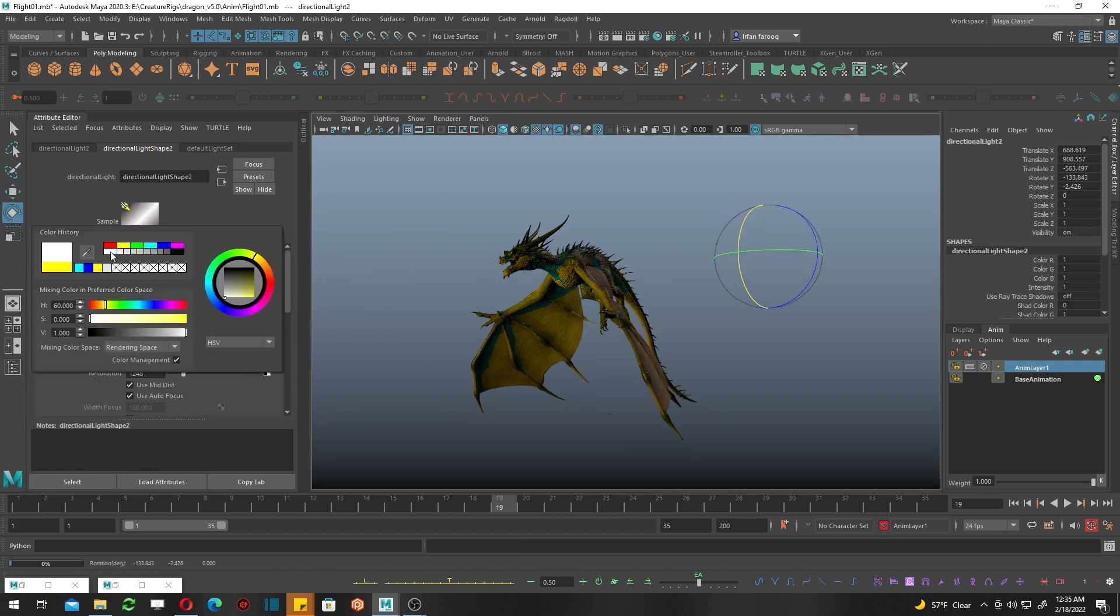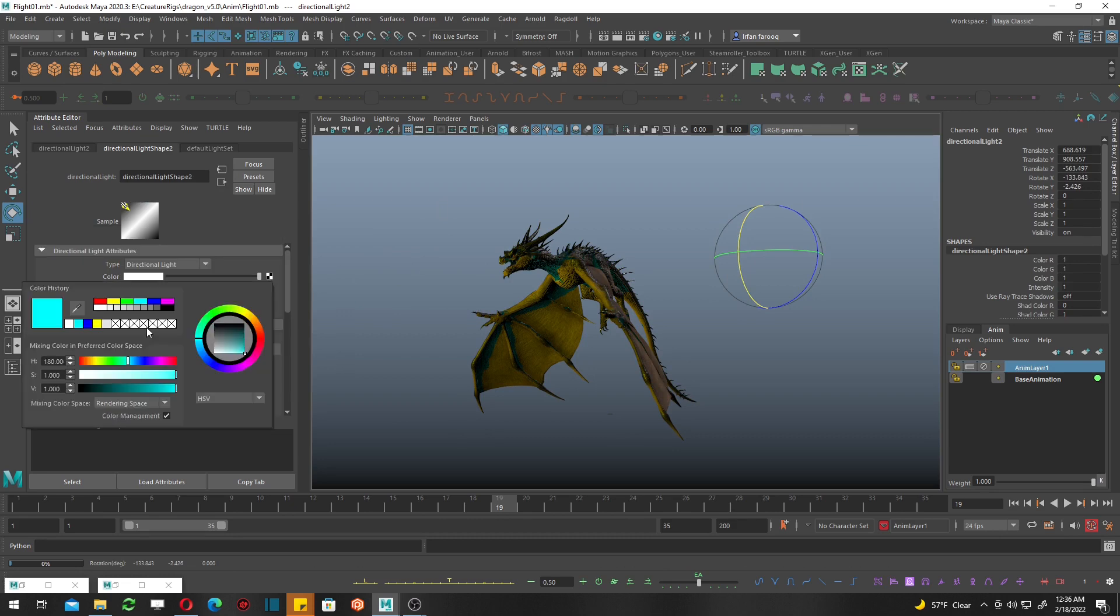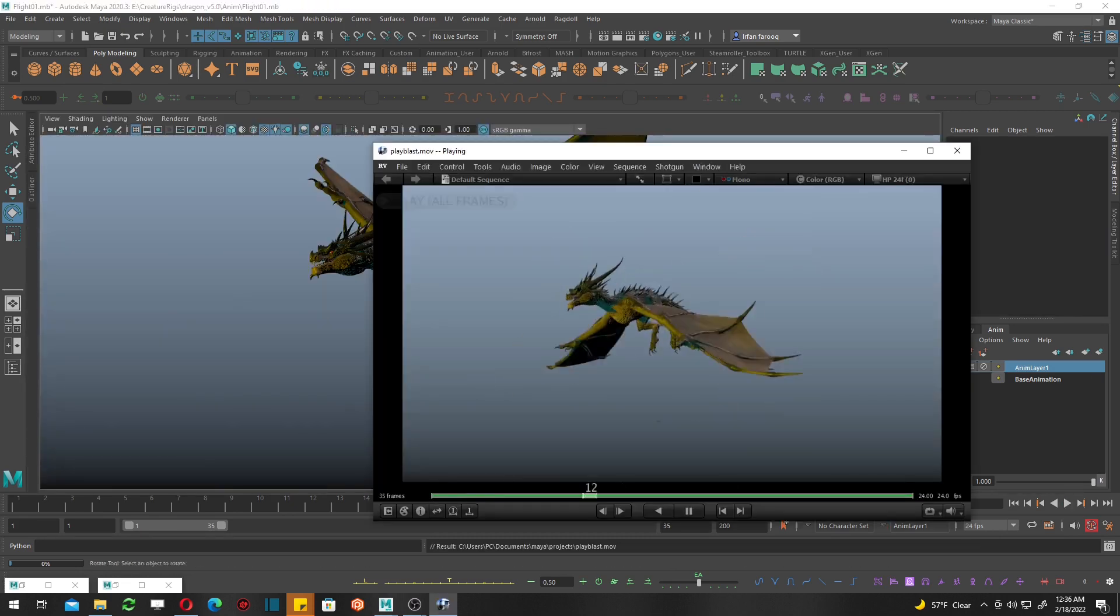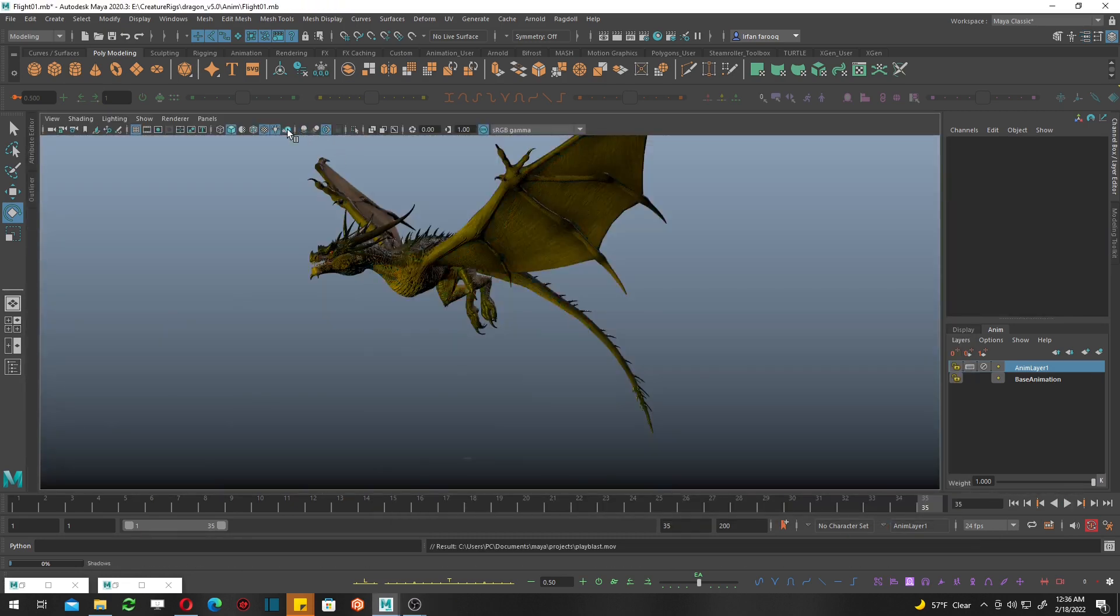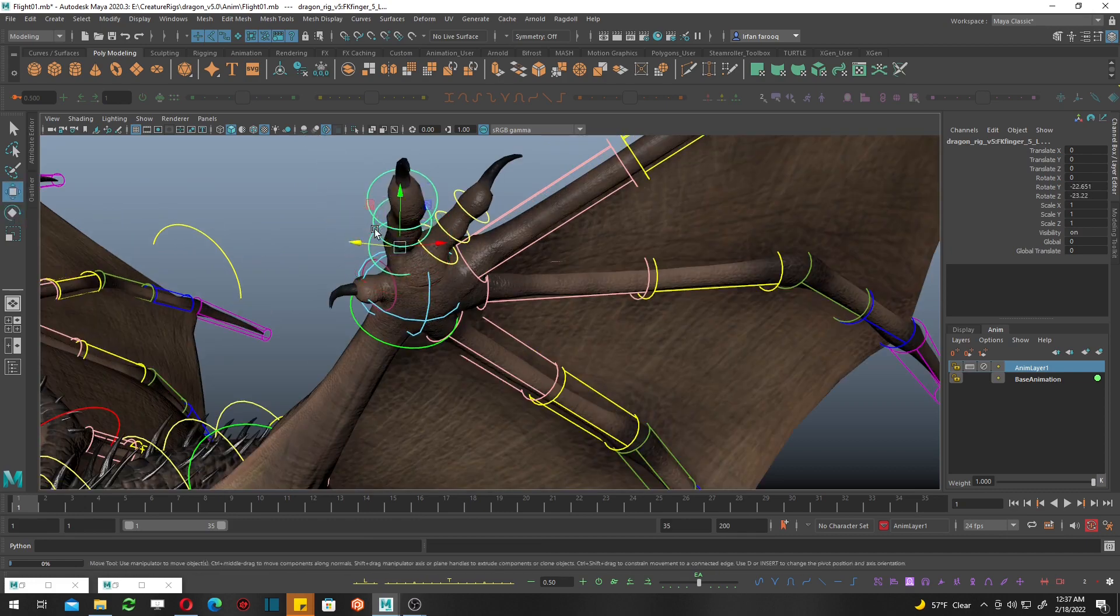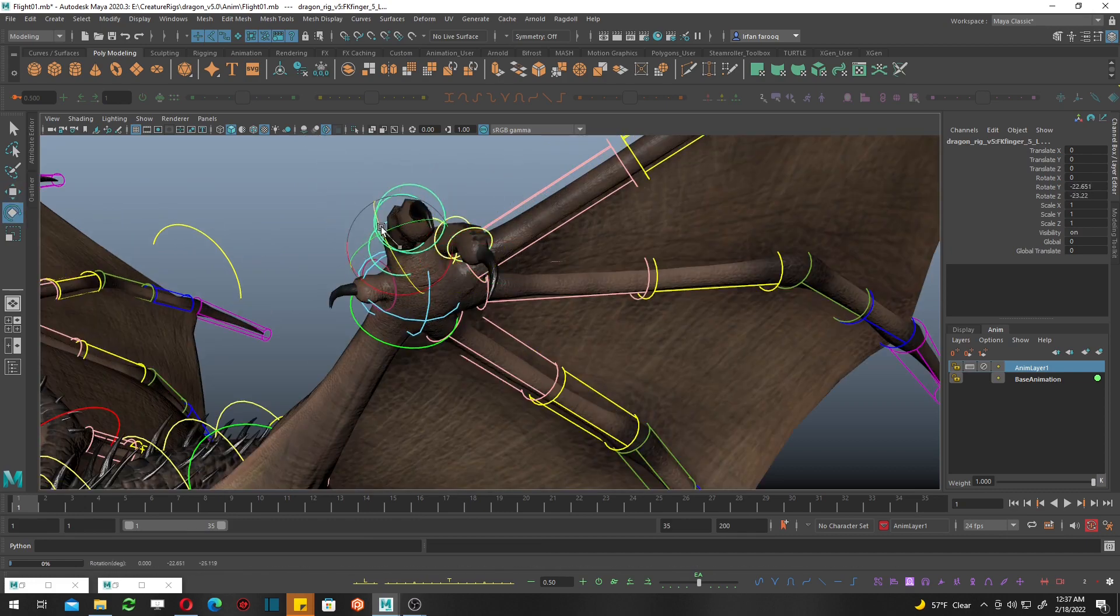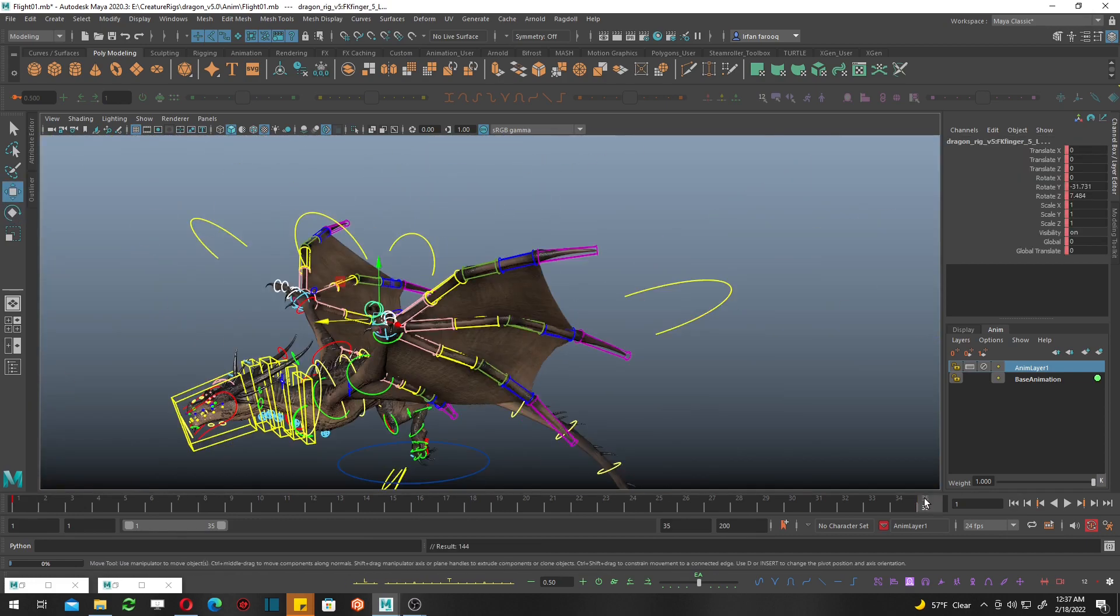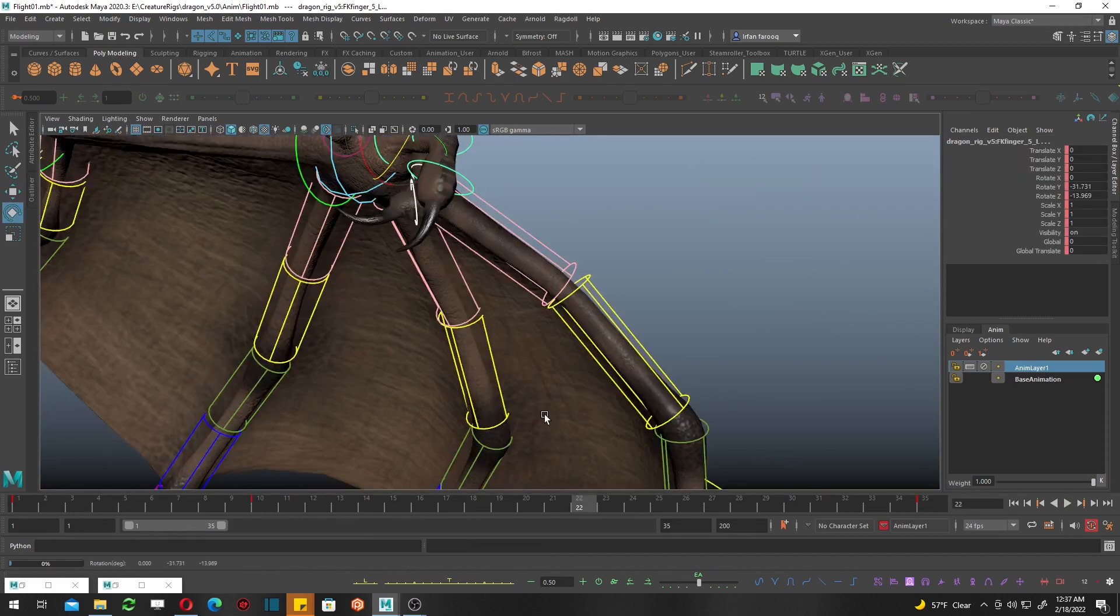Let's work on the fingers. I feel like the fingers need more attention. I'm putting a good pose on them.